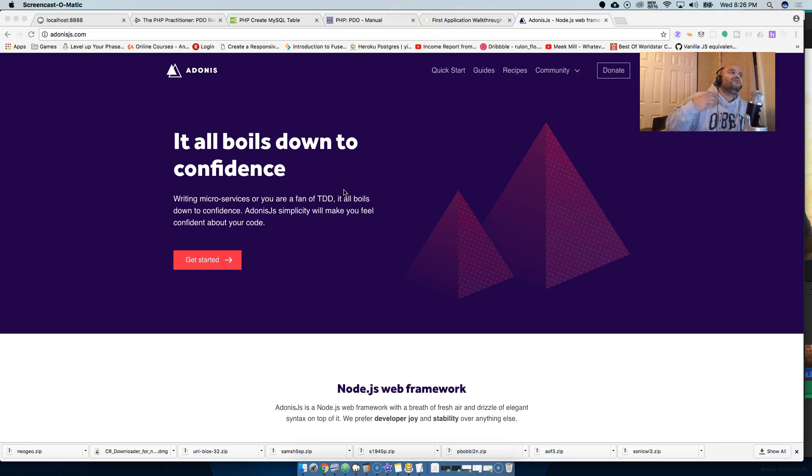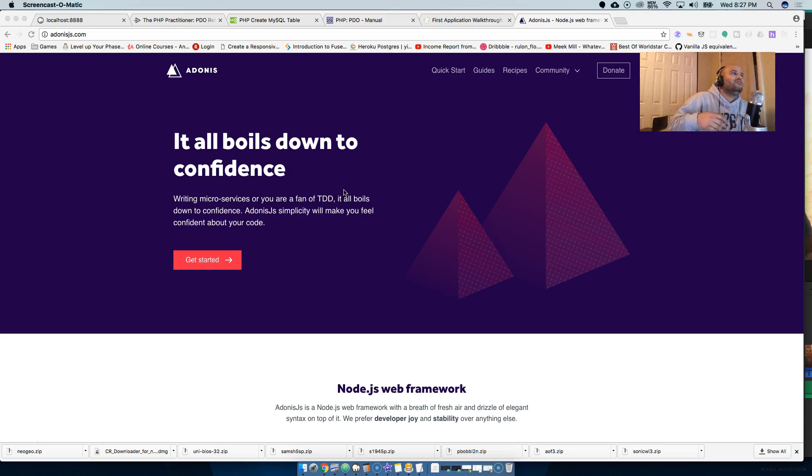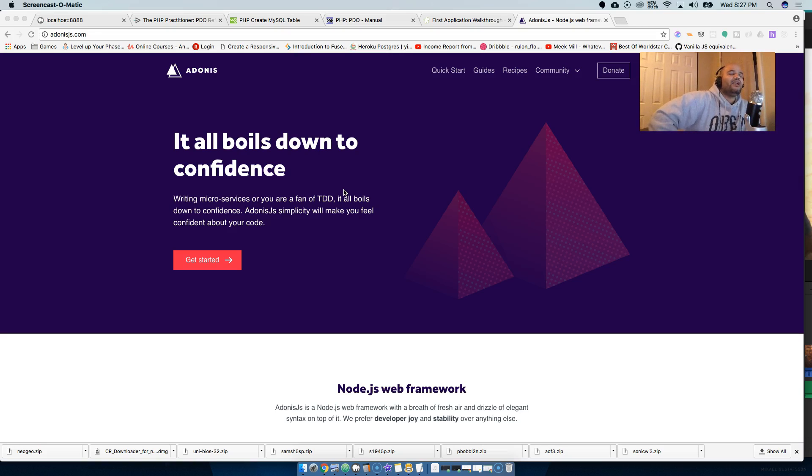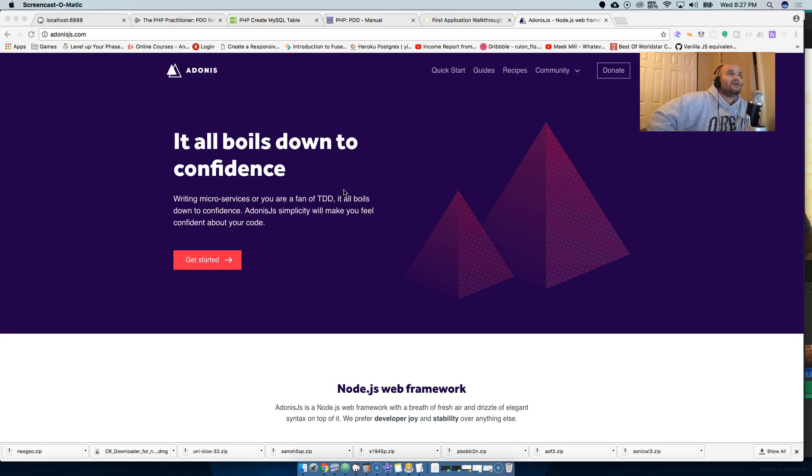When I look at frameworks like Express, Koa - there's a whole bunch of them out there - they give you too much freedom. So what happens is you spend more time figuring out where should I put my files, what folder, where should I do this, how should I do my routing, how should I do this and that.